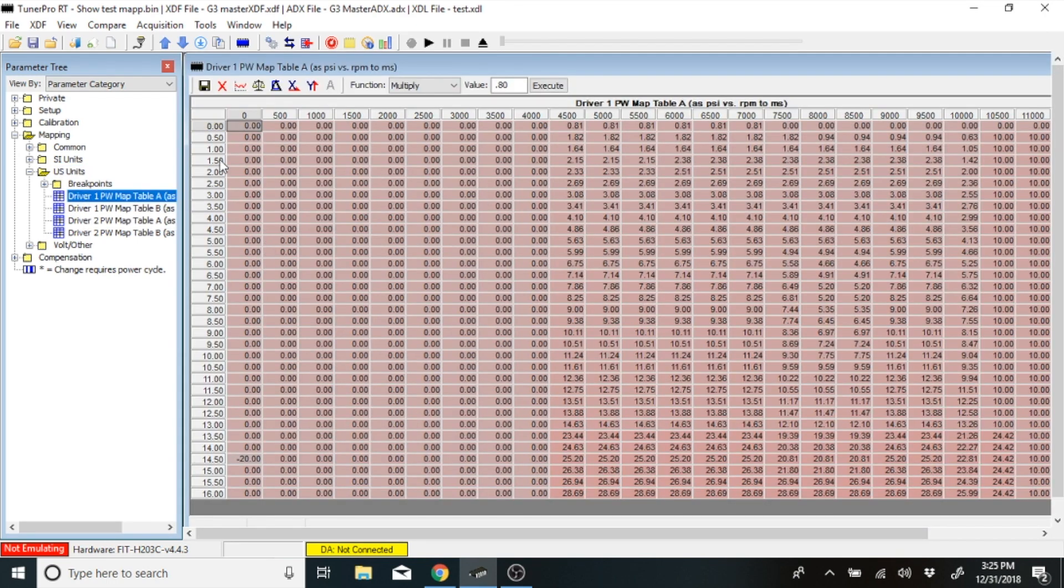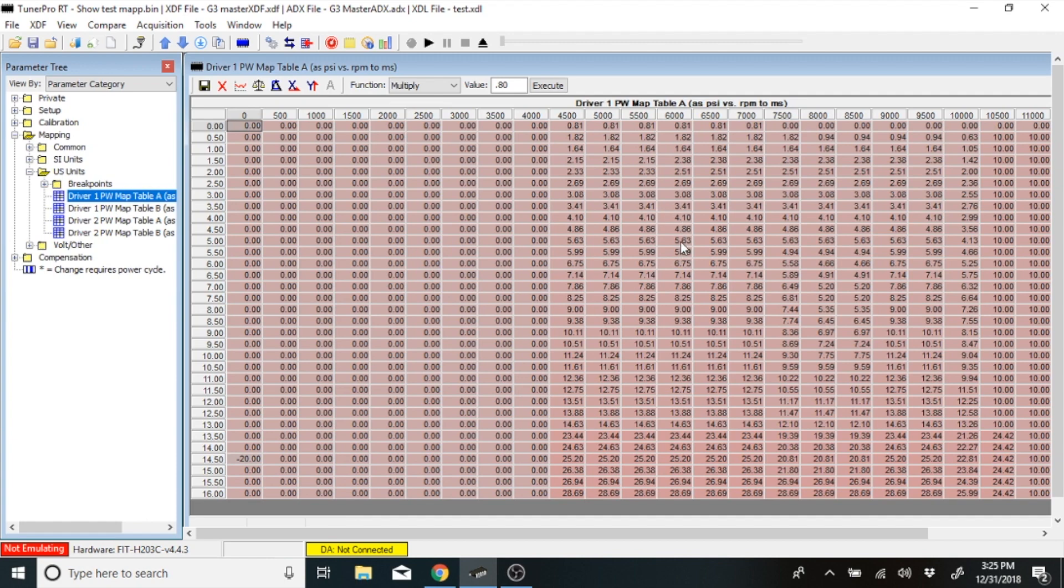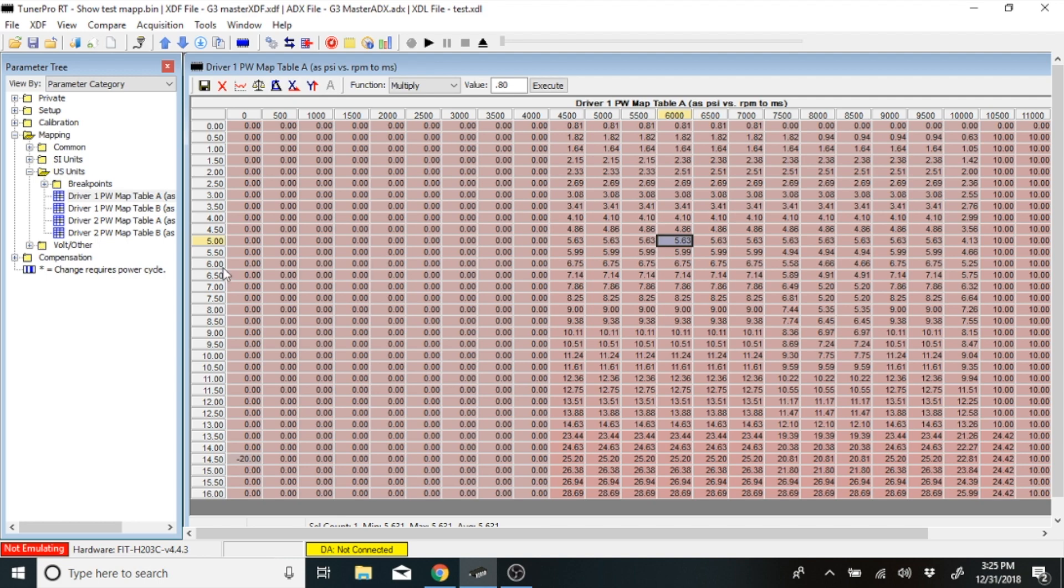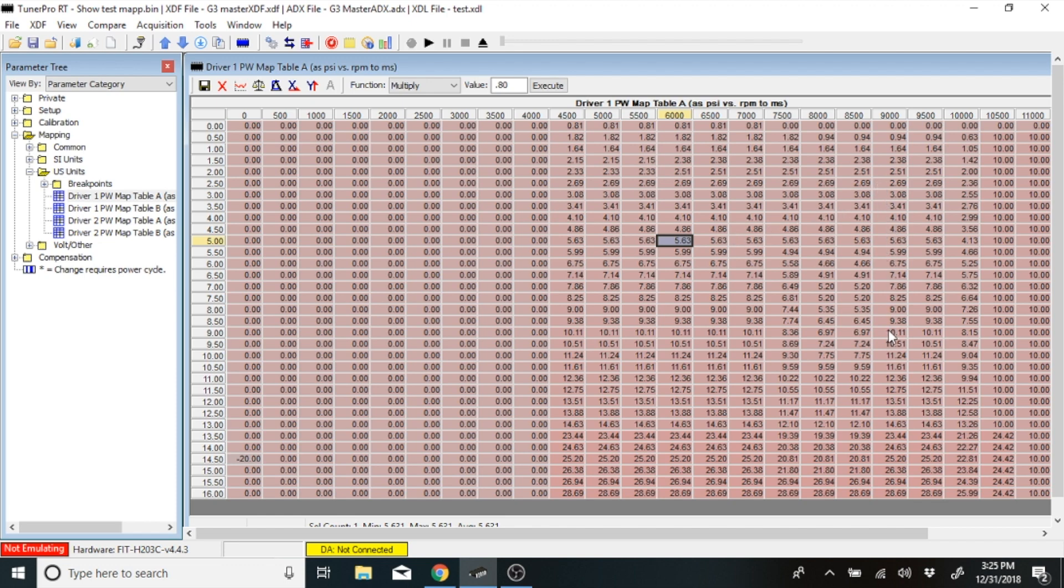What this is, is this is your map. This is boost level on this side, and it's RPM on the top. You can click in any of these cells, and it will show you the true pulse width of injector time that you are running on an injector. Right here, we're at 6,000 RPMs and 5 pounds of boost, and we're running 5.63 milliseconds of time through the secondary injectors to get the fueling that we need. Let's do one more. We're running 9 pounds of boost and 9,000 RPMs. We're putting 10.11 milliseconds of fuel inside that cell.